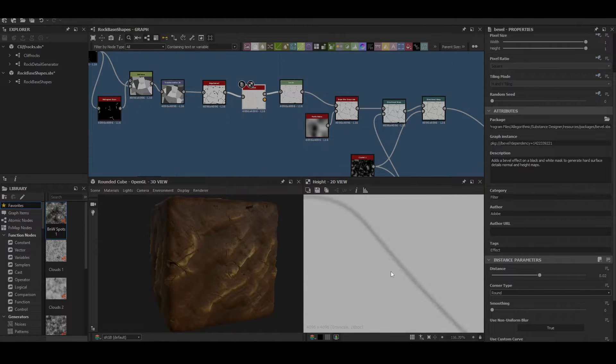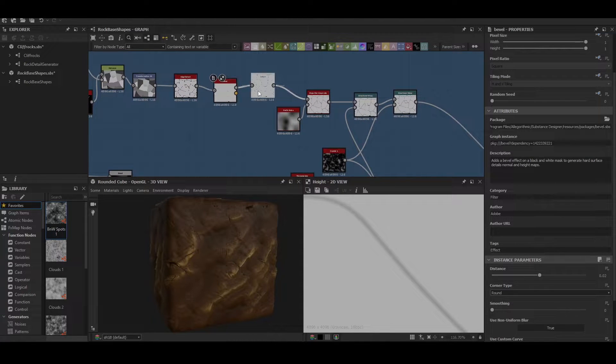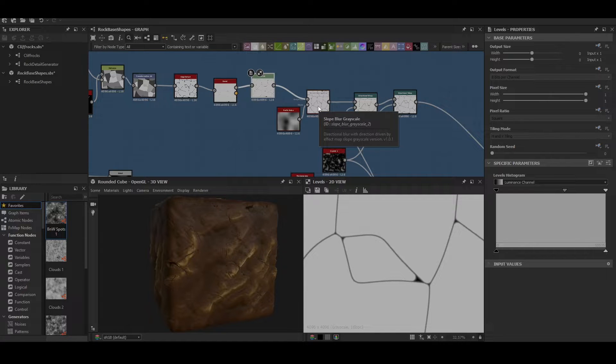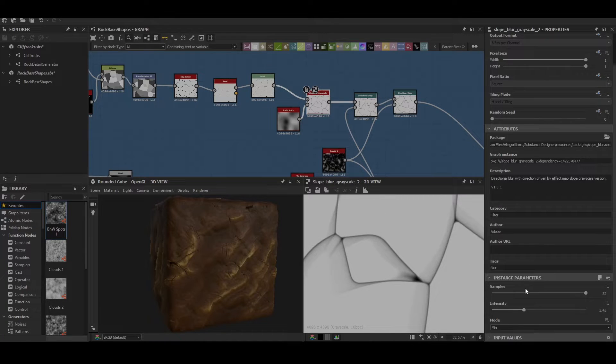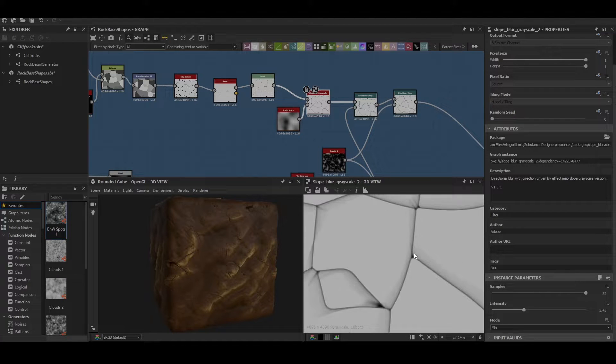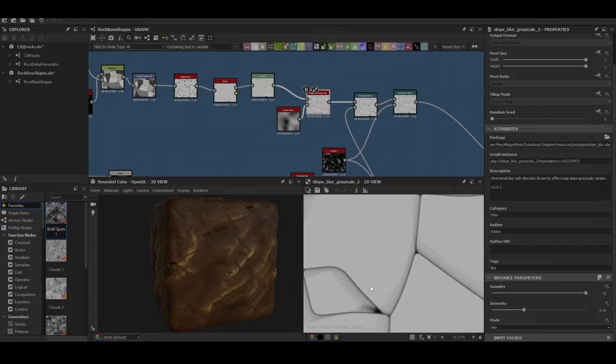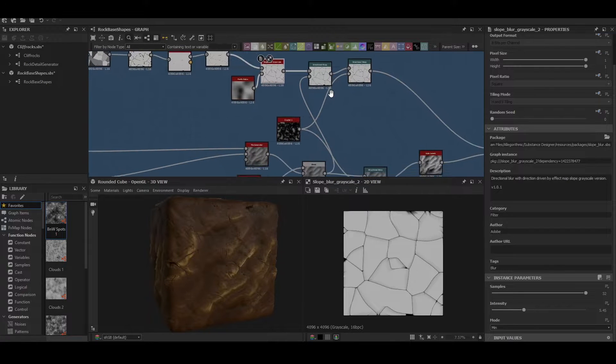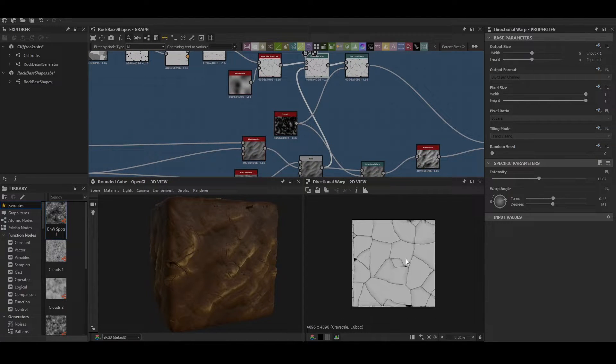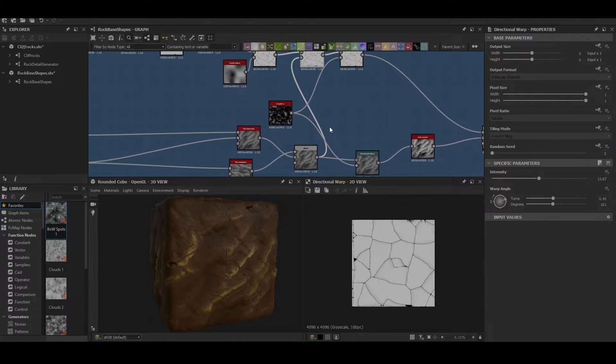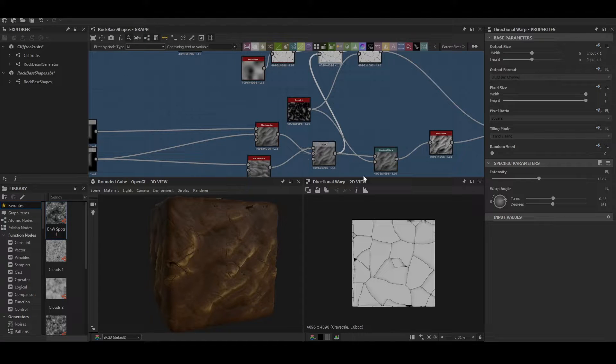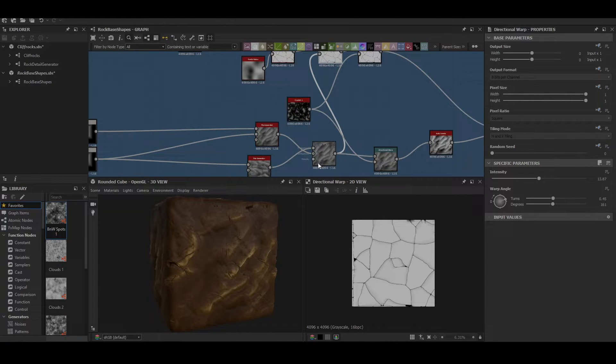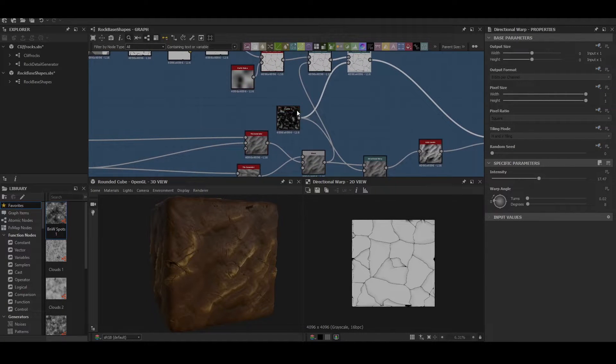This just softens the edges a little bit, makes sure it's not as hard. Then there's a levels coming in here, this is just for controlling the values so that when we come in to do a slope blur here we can adjust how strong the slope blur is affecting the image. So we're slope blurring with a Perlin noise and we're getting this nice sort of gradient flow through here. Next we do a directional warp and we're warping that with the shape itself to make sure all the cracks aren't uniform and it's always different on each one of these.